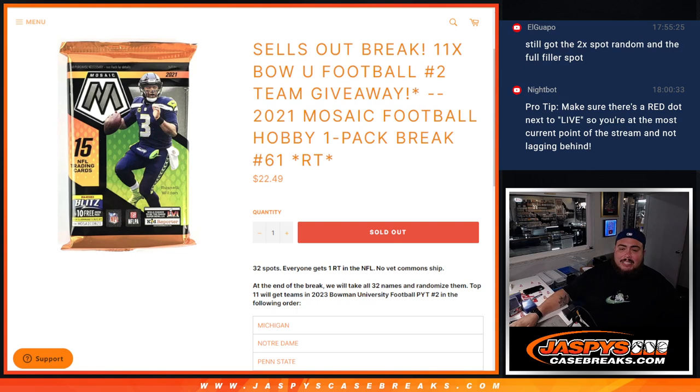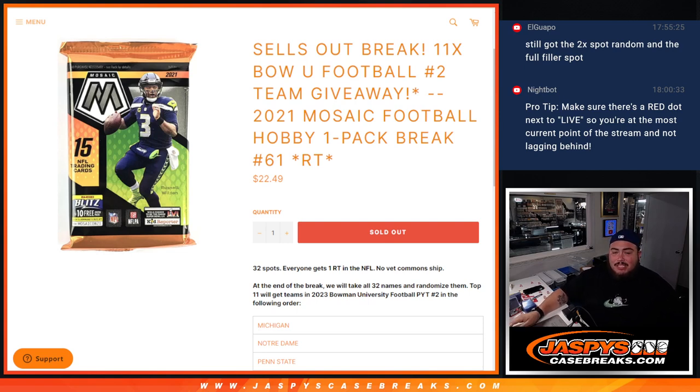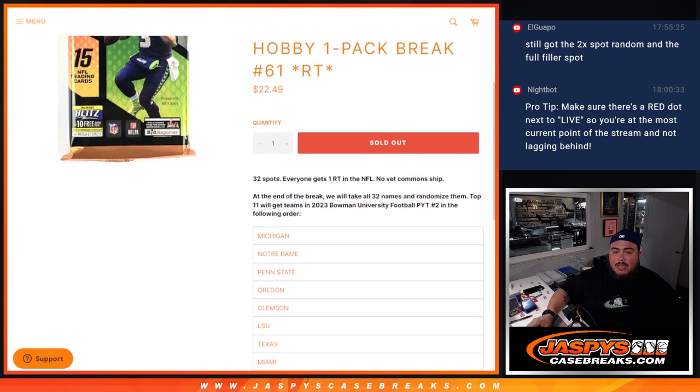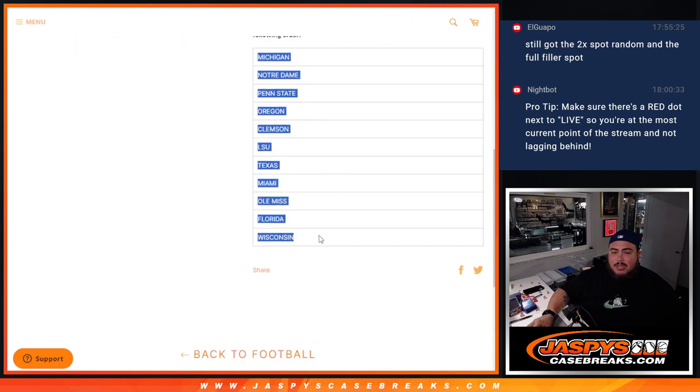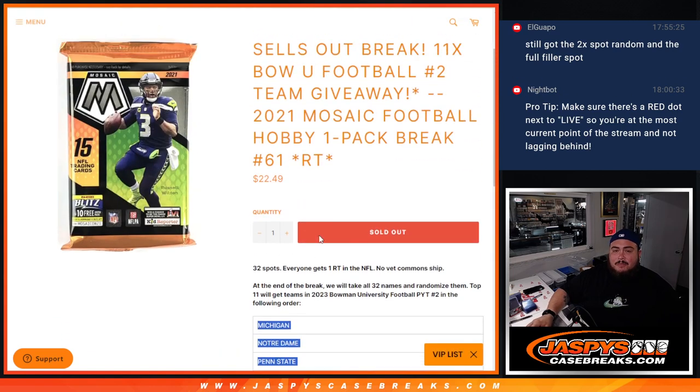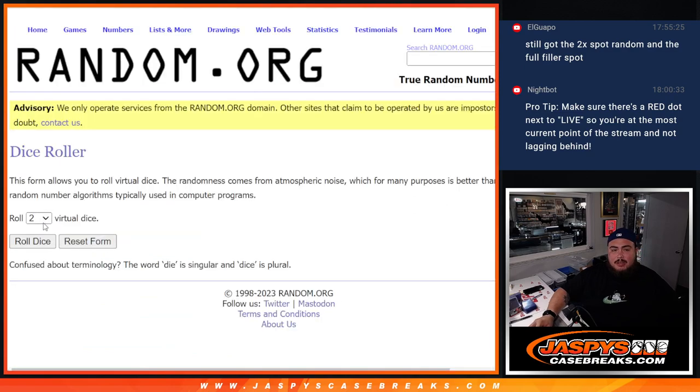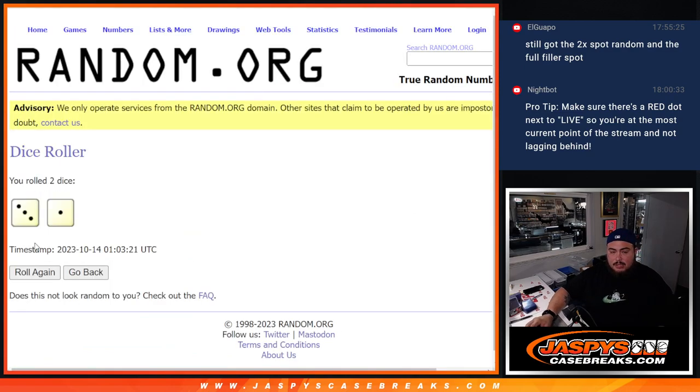At the end of the break we'll take all 32 names, randomize them, and the top 11 names will get a team in the Bowman U break number two in the following order from Michigan Wolverines all the way down to Wisconsin Badgers. Before that, let's do the break. It is a 3 to 1, four times.